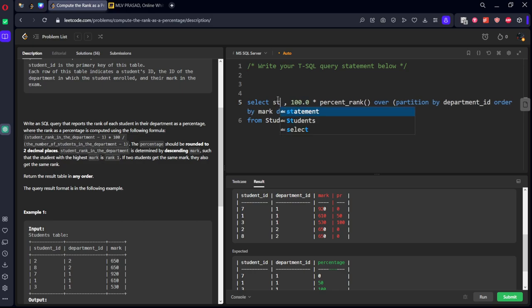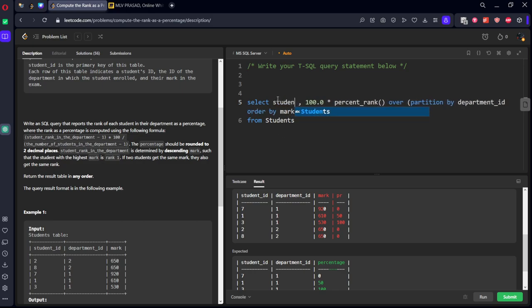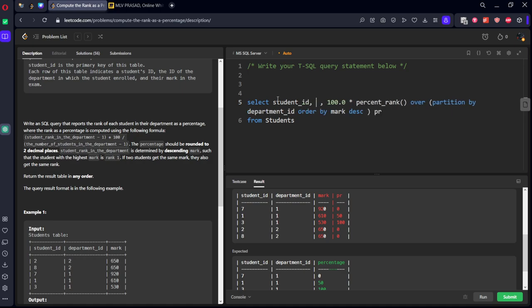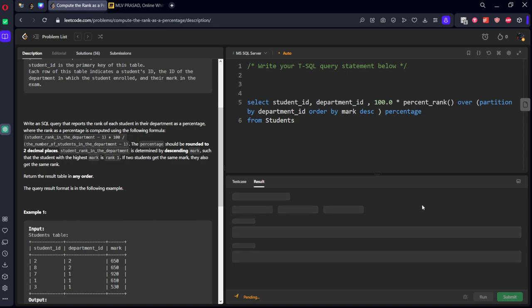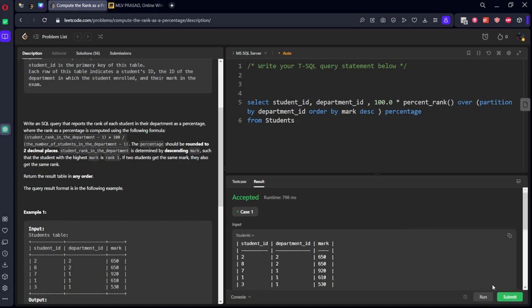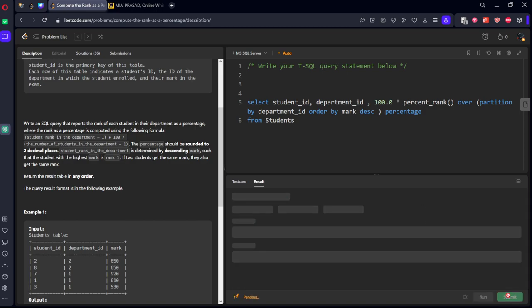We got the answer, but we want only three columns which are student_id, department_id, and pr should be called as percentage. Try and successfully, let's submit it.